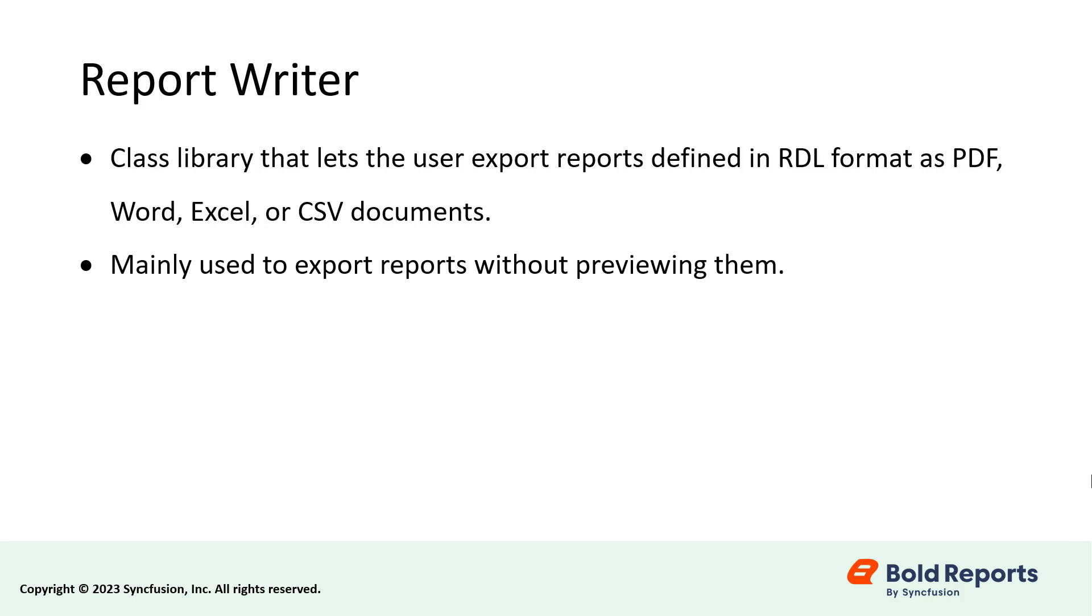It is mainly used to export reports without previewing them. Let's get started.